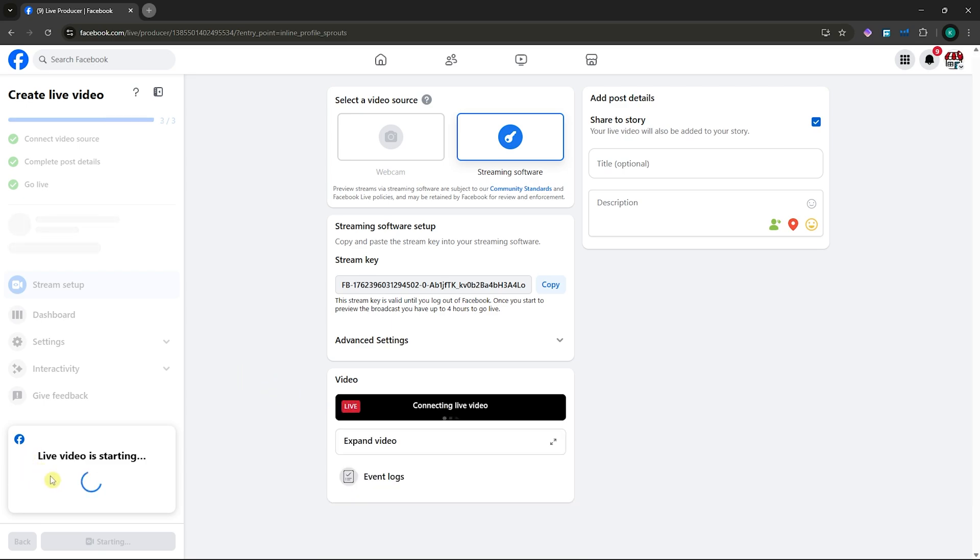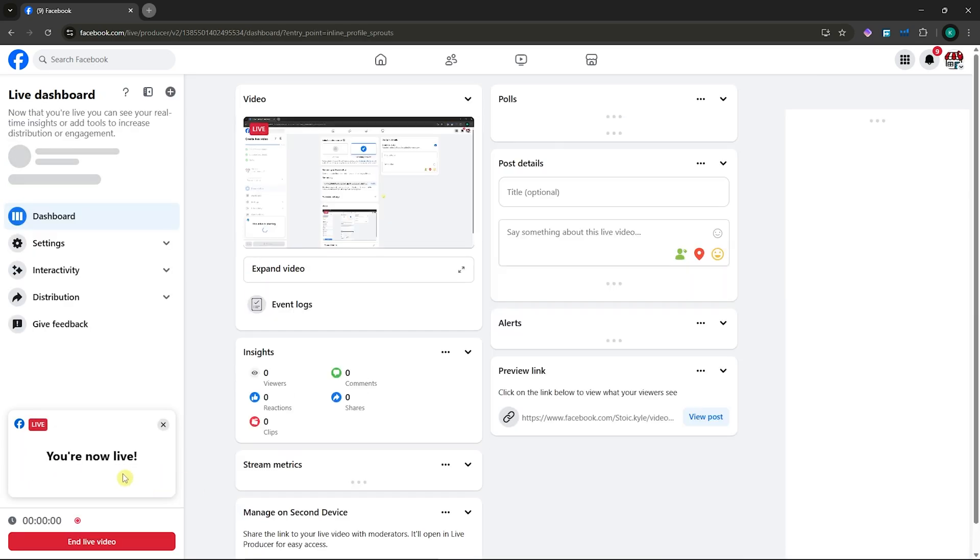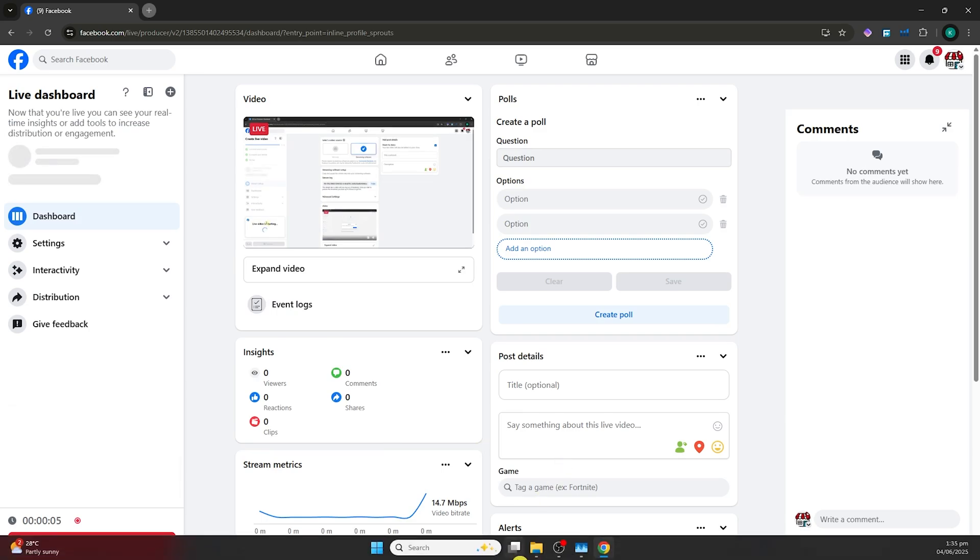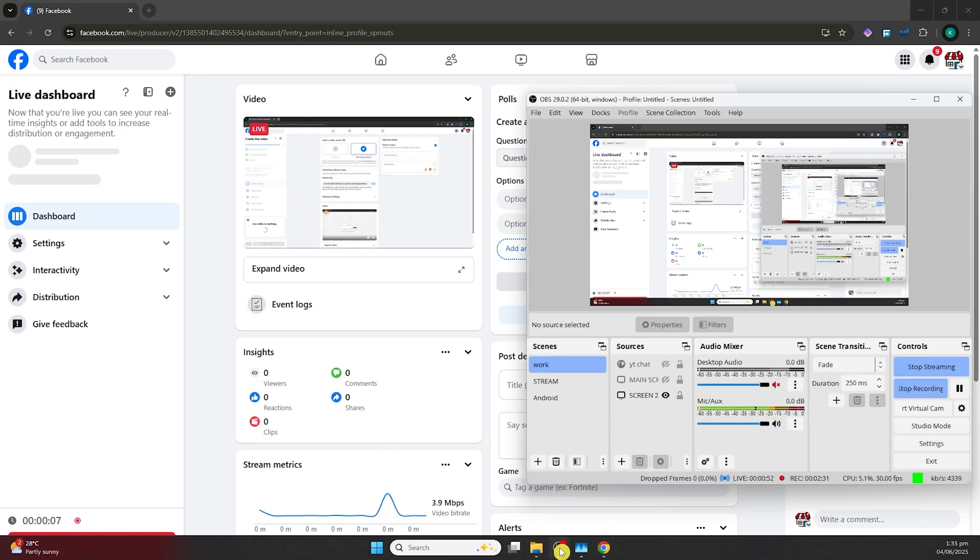It's still loading here, but you can wait for that. And here it is, you are now live. That's it on how you can do this. Thank you for watching, and see you in the next one.